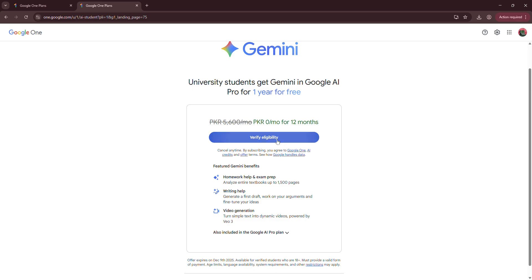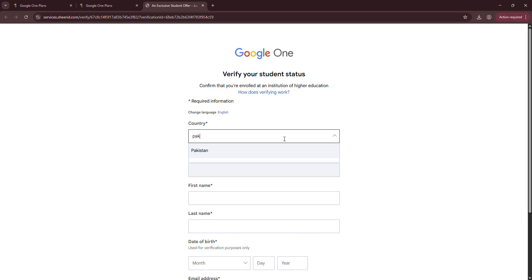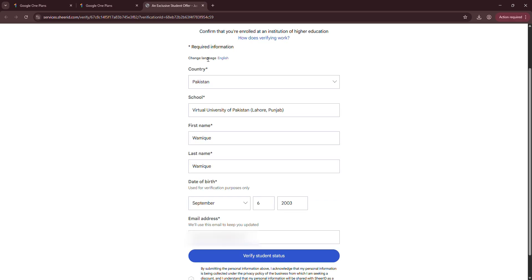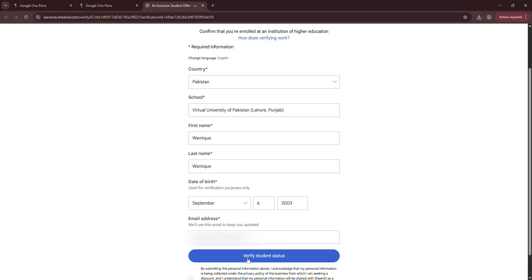Now click verify eligibility and fill the form. People often ask me what to fill in the last name if you only have a first name. You can add your first name in both fields.